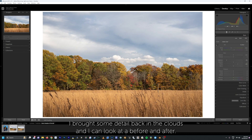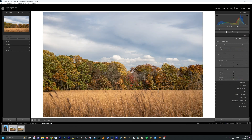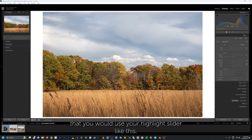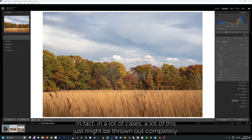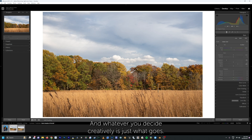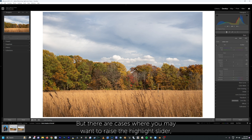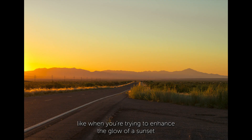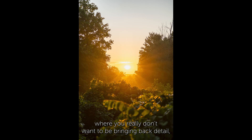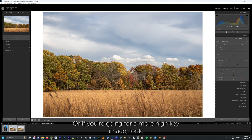I brought some detail back in the clouds, and looking at a before and after: it's a little bit brighter, more contrast, more dynamic range. Like I said, while it's most common to use your highlight slider to bring back detail, it's not always the case. There are cases where you may want to raise the highlight slider — like when you're trying to enhance the glow of a sunset where you really don't want to be bringing back detail, but rather enhancing the bright glowing feel from the sun, or if you're going for a more high-key image look.